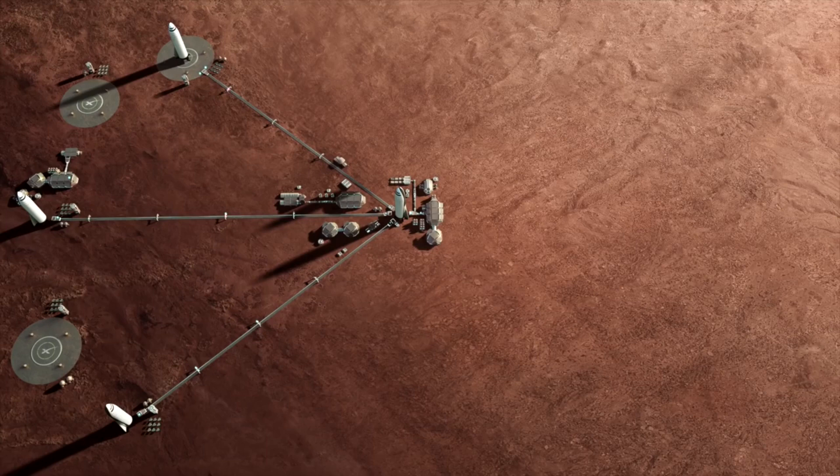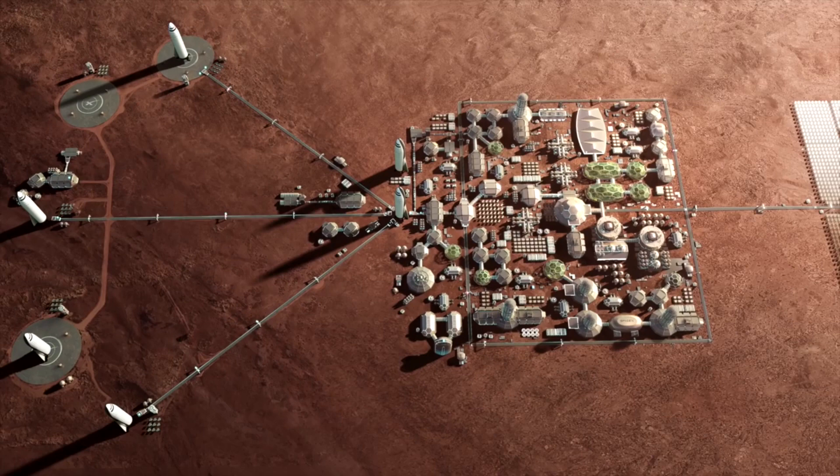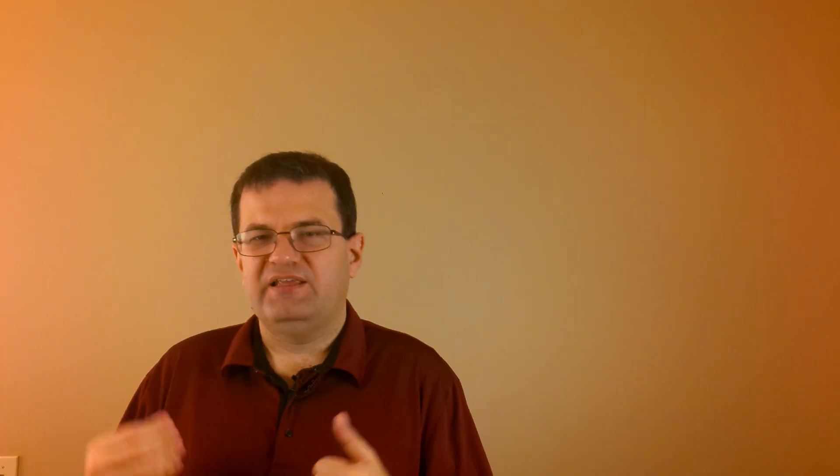But for that to happen, you have to have the infrastructure already on Mars to support the people there. You can't possibly have that many people go without the life support, without food growing, without the domes that they need to live in already constructed. Much like the early explorers to the United States had to set things up before mass immigration happened in later days.